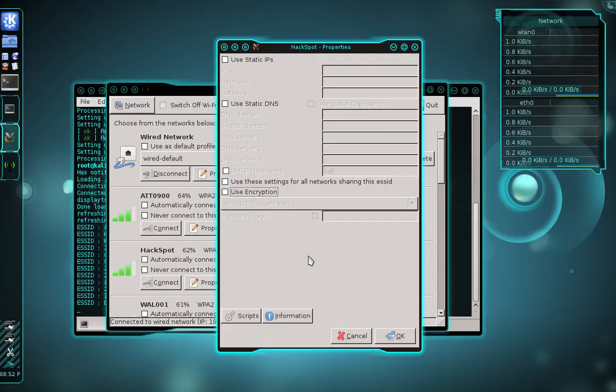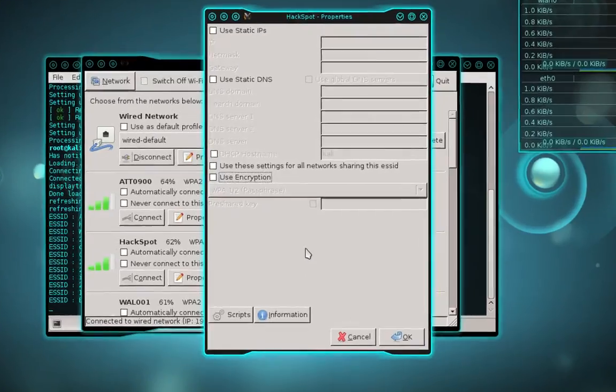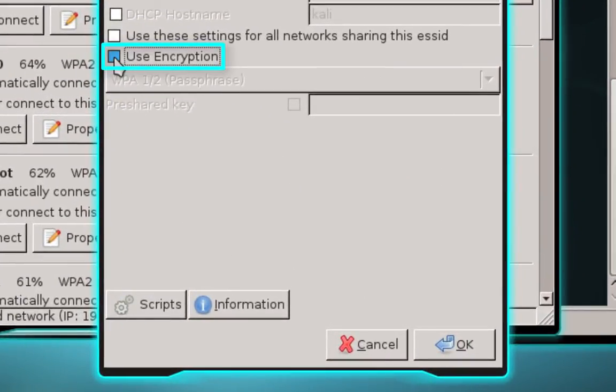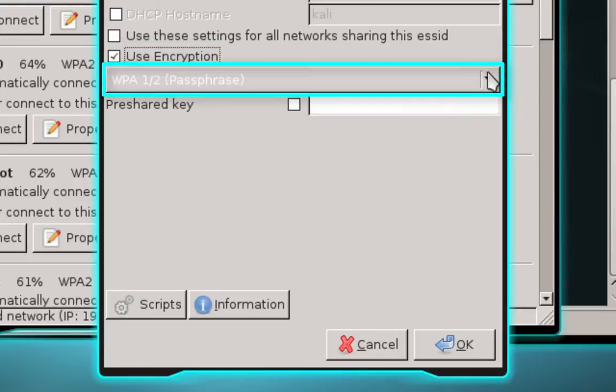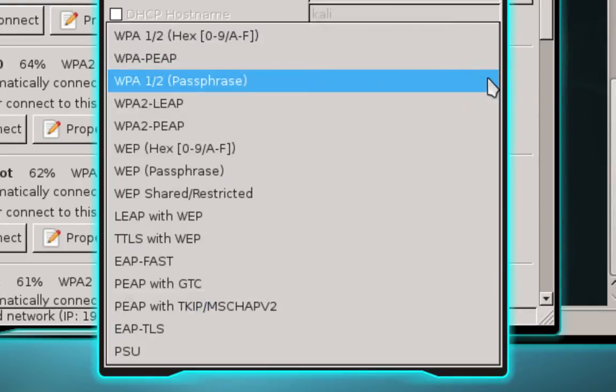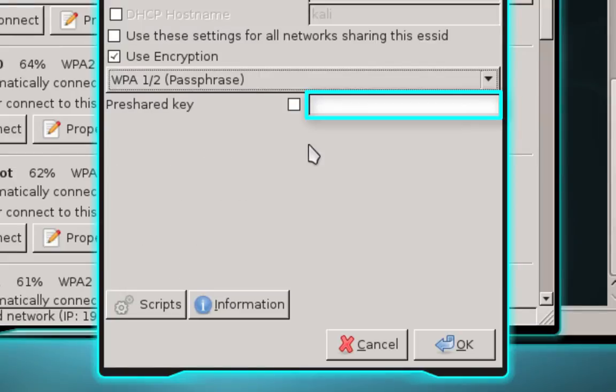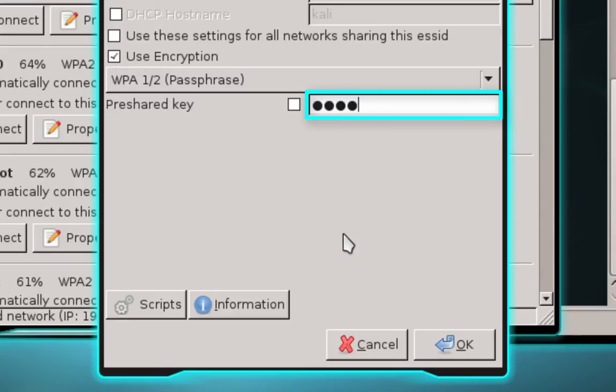And if your access point doesn't use any encryption, then you do not need to complete this step. However, the majority of us use encryption. So what you'll want to do is tick the box that says use encryption. And then you need to select the correct encryption type that your access point uses. Mine is WPA. And in the field beside pre-shared key, you're going to enter your passphrase or your password. And once you've done that, go ahead and click OK.